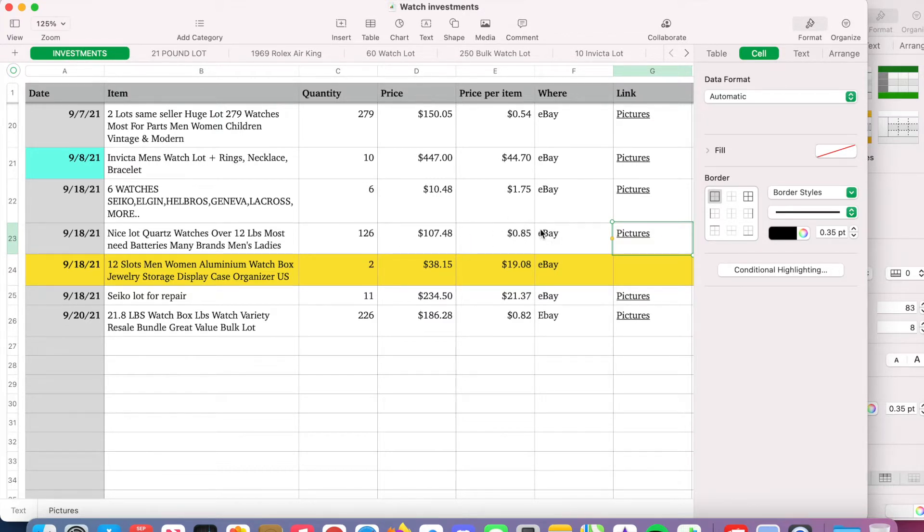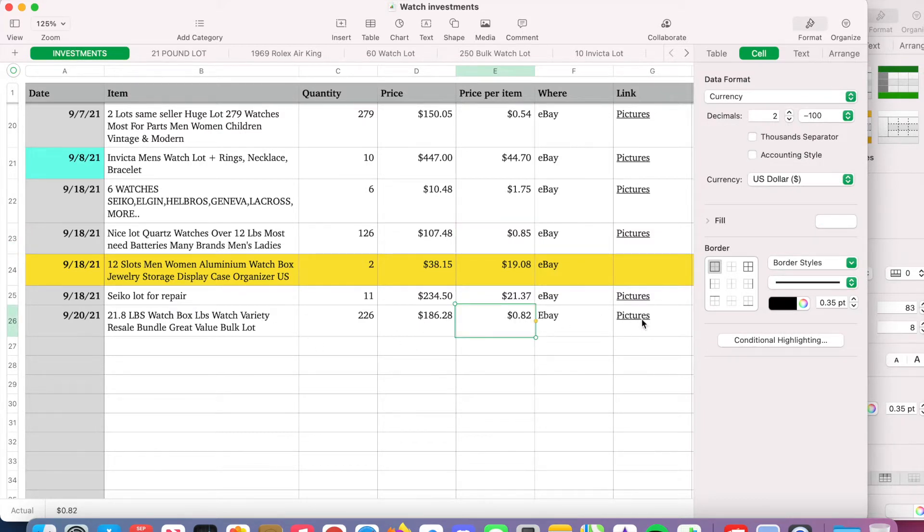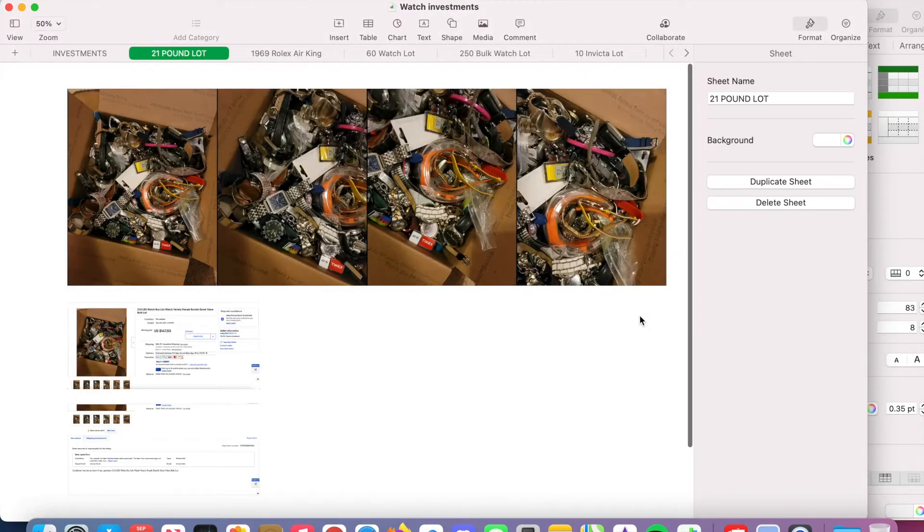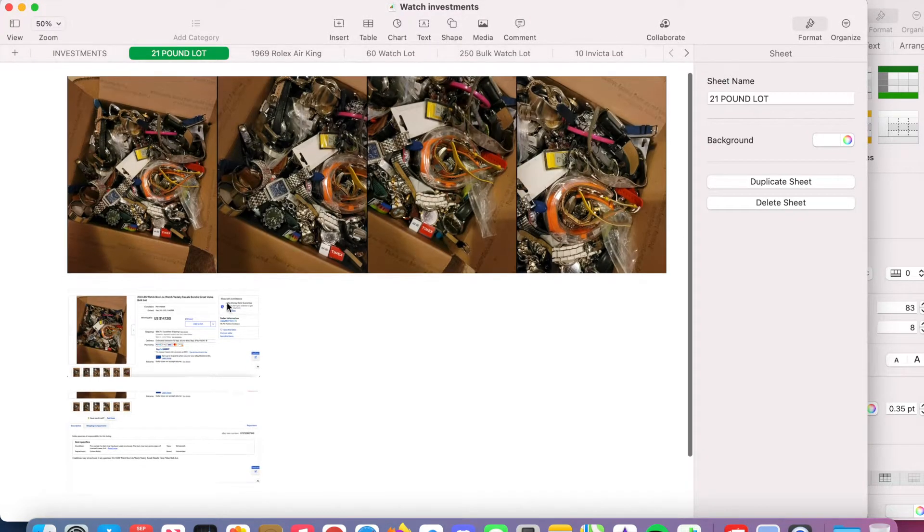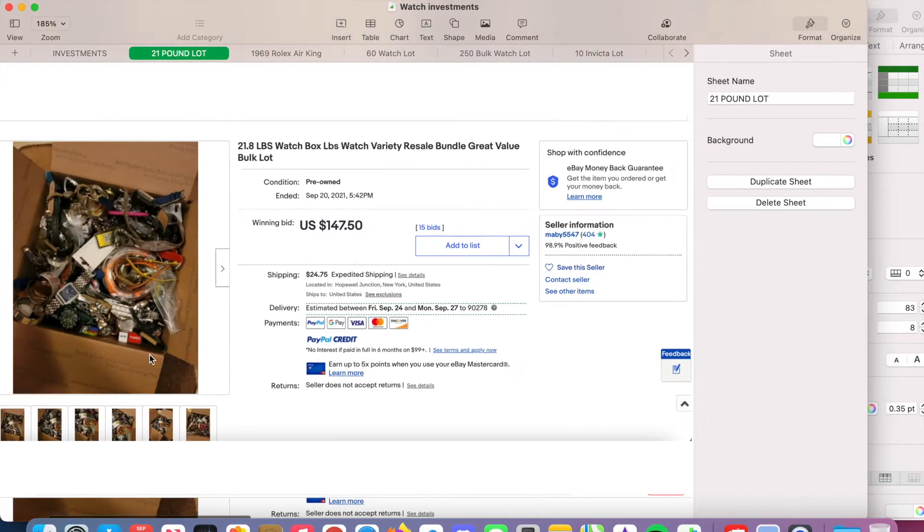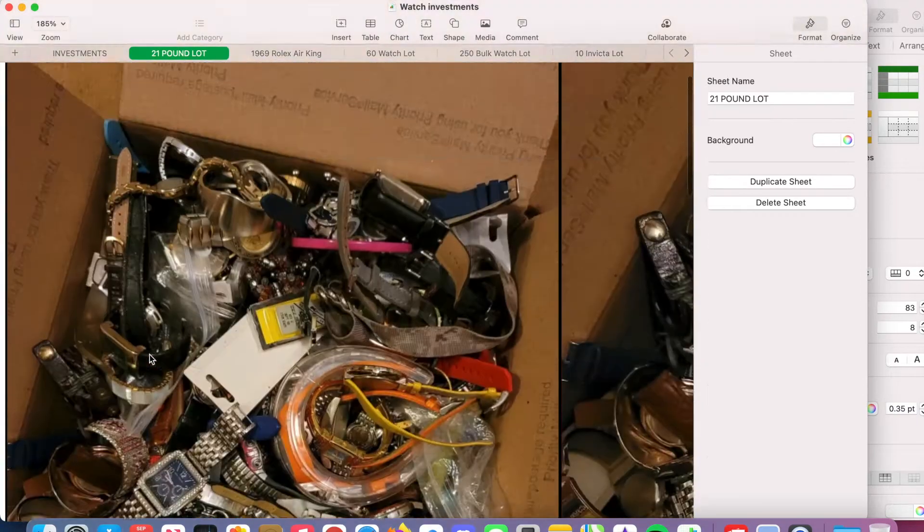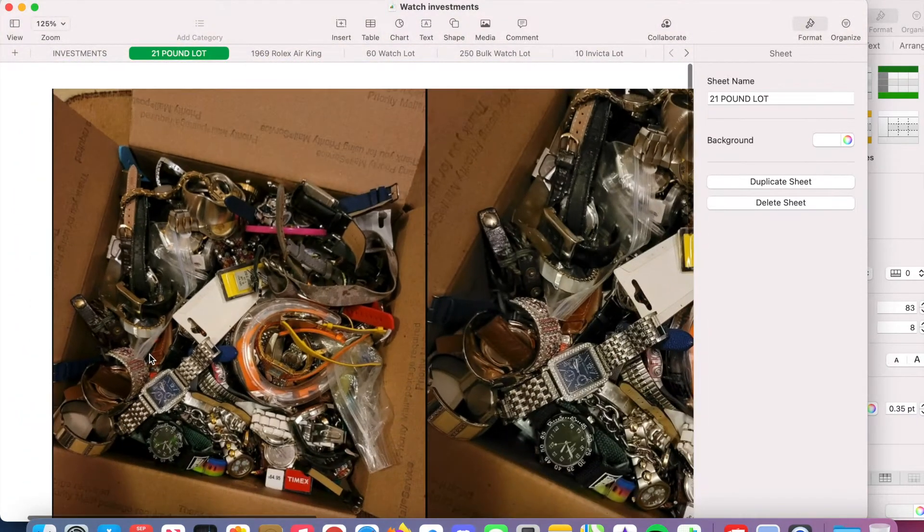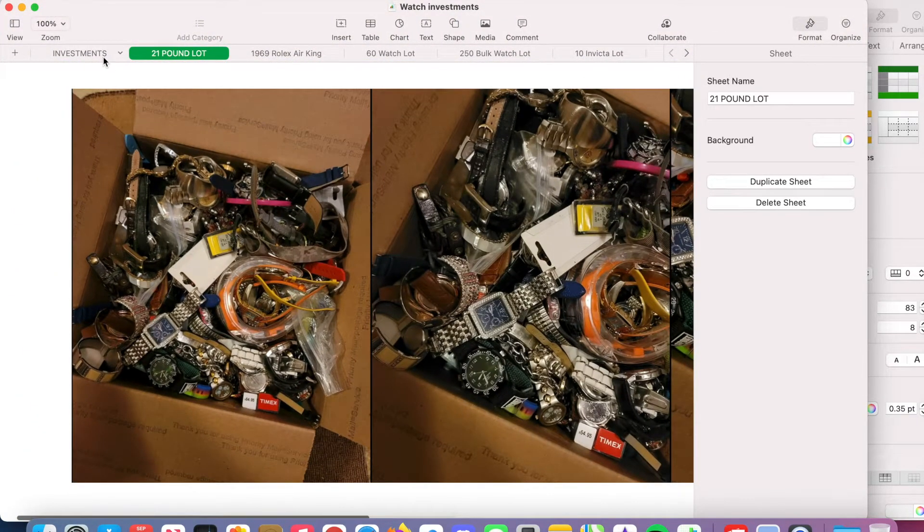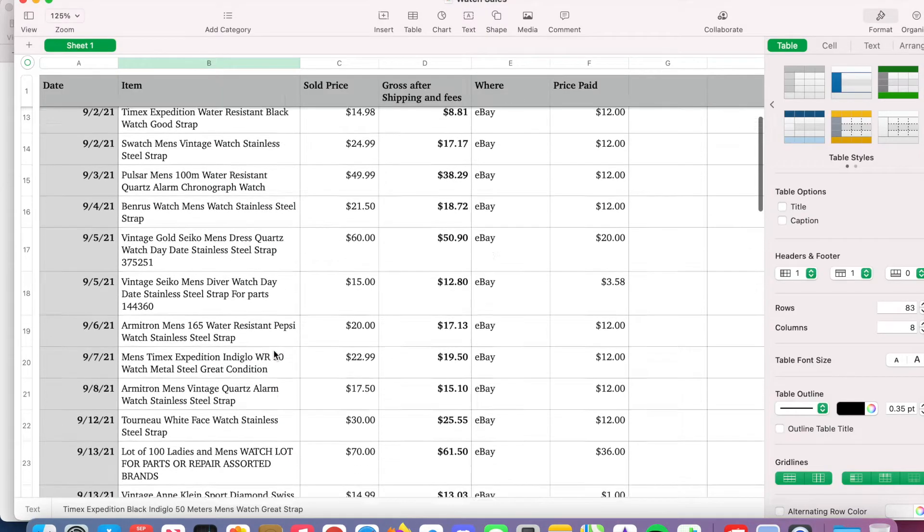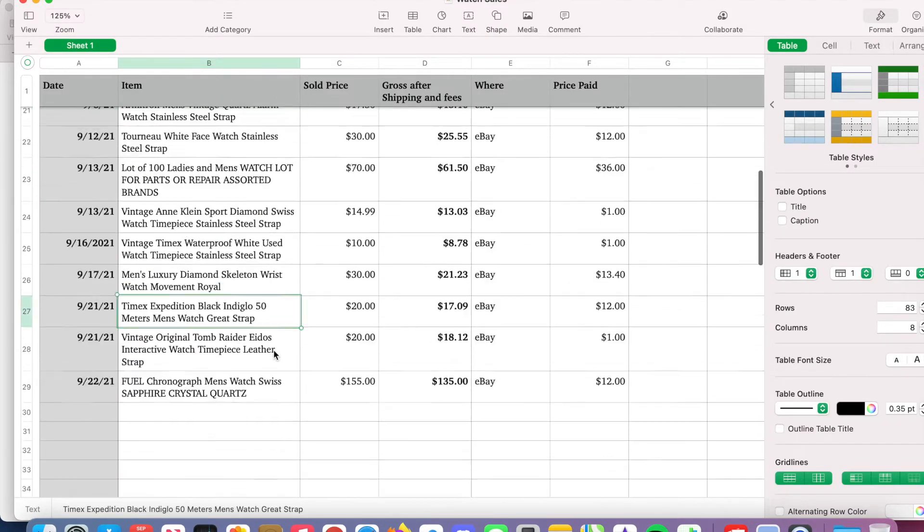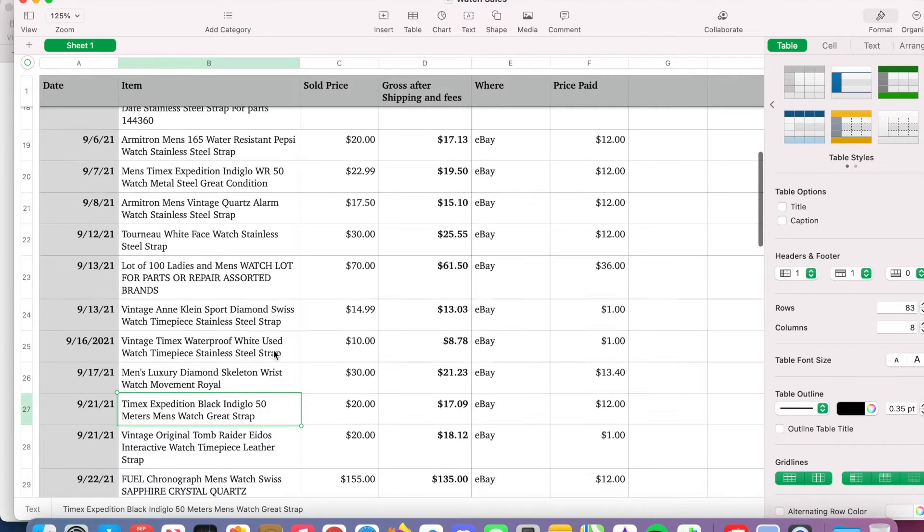That first box I went through, 85 cents a piece. And then the second 21 pounds, I got those for 82 cents. So pretty cool right? Zoom in real easily and then you can see the original listing. And zoom out. I've been tracking my sales.